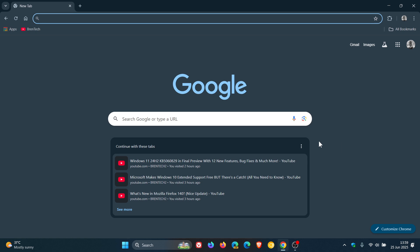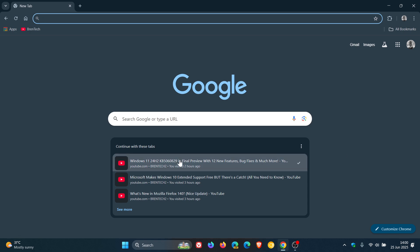So I'm sure now with 138, if you haven't seen this, you will start seeing the new cards on the new tab page, which basically will just sync between your different Chrome web browsers regarding continue with these tabs. So tabs you've opened up in other Chrome browsers.